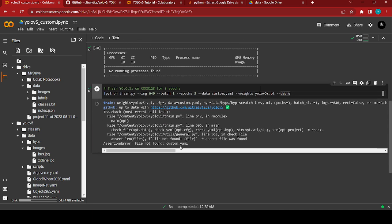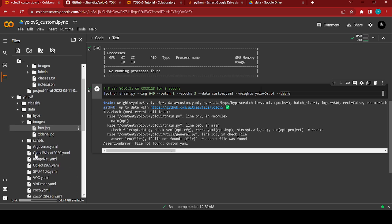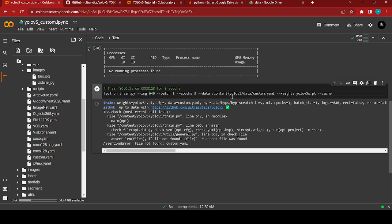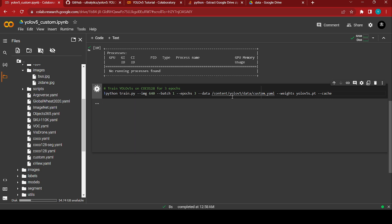There's a file not found error. I'm going to copy this path and directly paste it to fix the issue. Now I'm going to run it again — and yes, it's running properly.